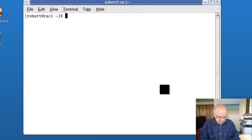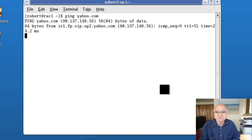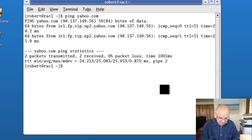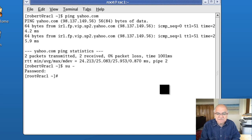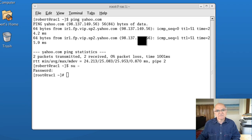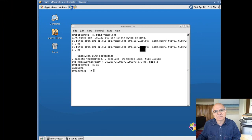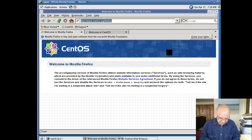Let's check if we have access to the internet — that's fine. Let's login as root and start the process from here. Let's go to Oracle base and pick up from where we left off.